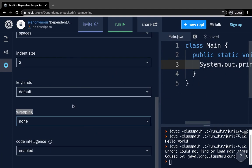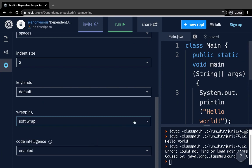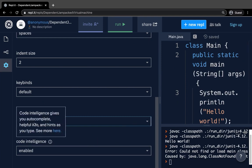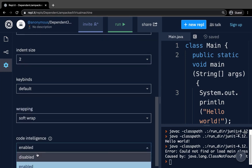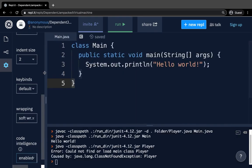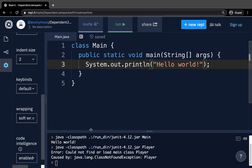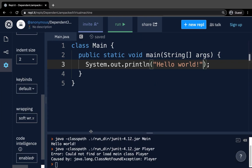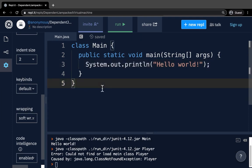Code intelligence is very useful — it allows you to see helpful hints and auto-completes. Instead of having to type out a lot of code, sometimes you can auto-complete a variable name. By default, code intelligence is enabled. REPL is extremely helpful because it highlights keywords in blue and different data types in different colors. It's free, runs in a browser, and you don't need to install anything. You can also install an IDE like Eclipse or Android Studio. You just learned how to use REPL and run Java right in the browser.